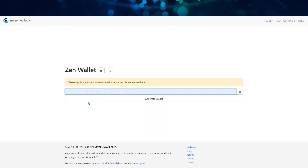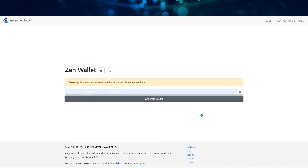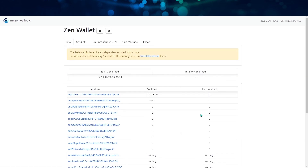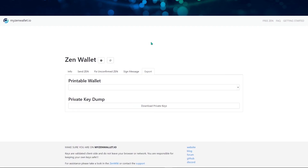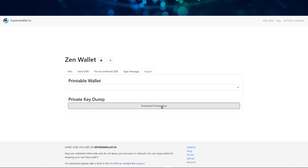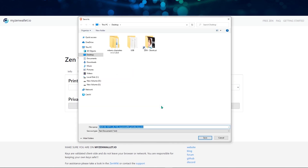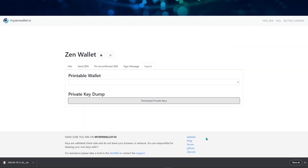Now let's see how to view it in my ZEN wallet. I connect to my wallet — as we can see, I have two ZEN on it and some addresses. To export the private keys, click on 'Export.' You can export them one by one or everything at one time. Save them in a safe location.